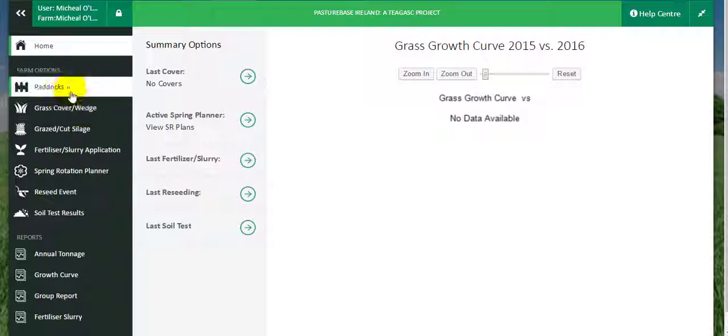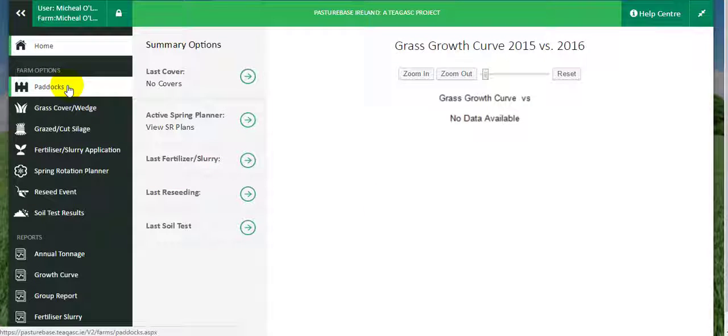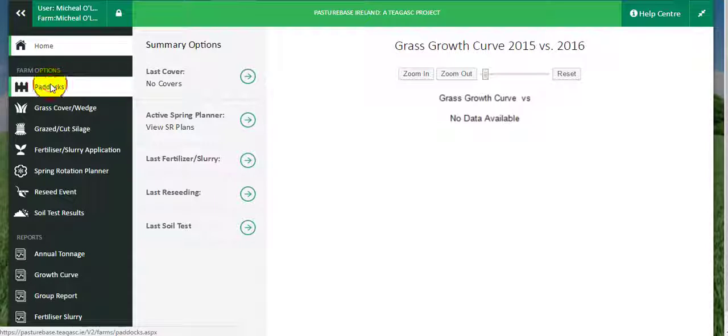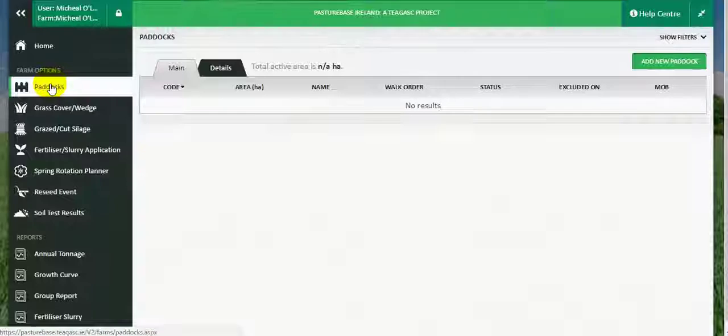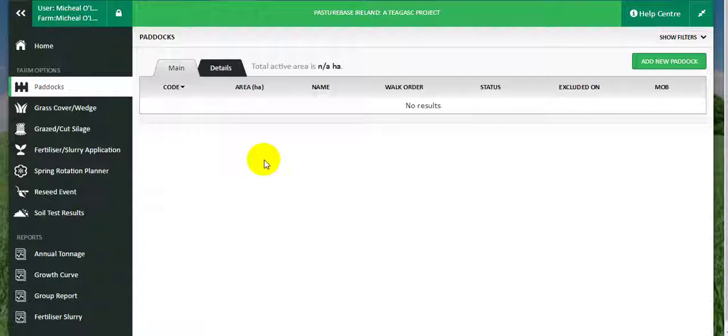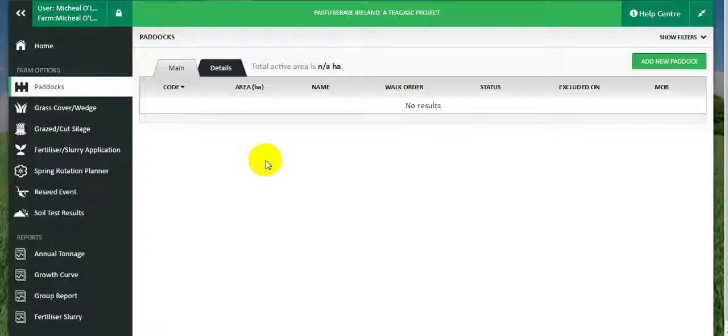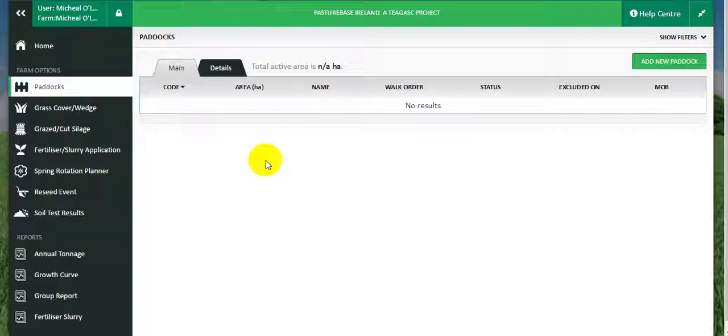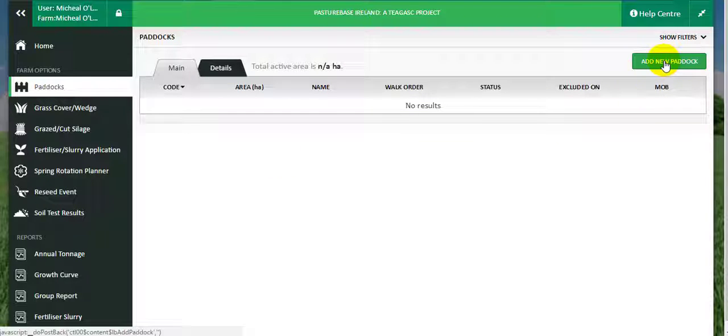Paddocks is the first option on the left hand menu. Click Paddocks. Here you can see that there are no paddocks associated with this farm. The next step is to click on add new paddock on the top right hand corner.